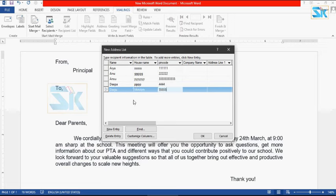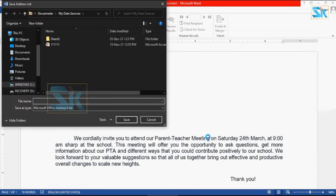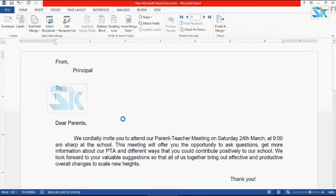I will add the next entries with name, house name, and pin. Then press the cursor back to the main document. I will save it — I will save the file name. This data source is created. To save the file, we will put the cursor to the position.